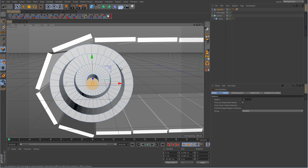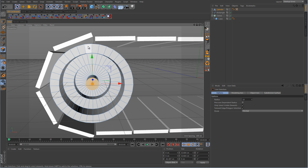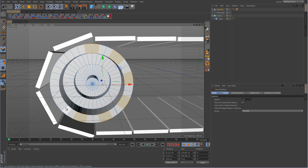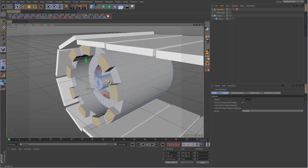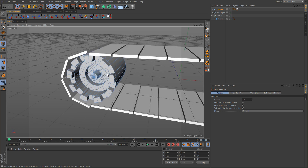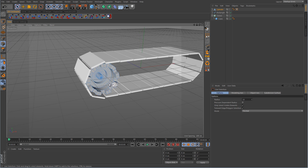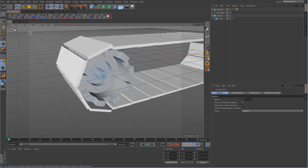Let's select these outside polys — I'm just going to go two, skip two, and then select another two. And then we want to just extrude those out. So there is our wheel.